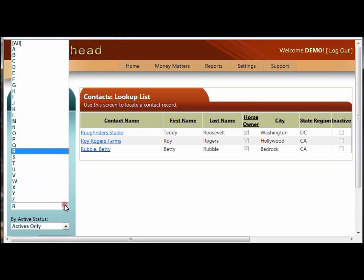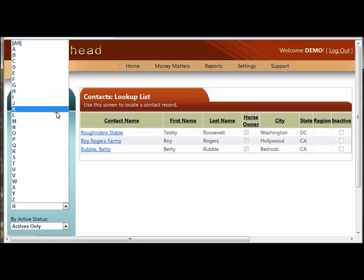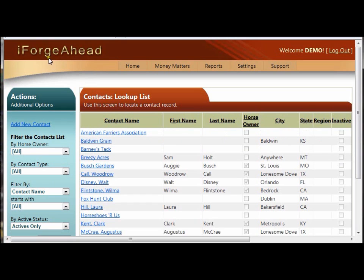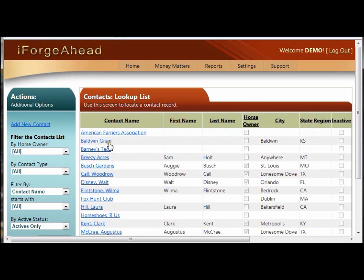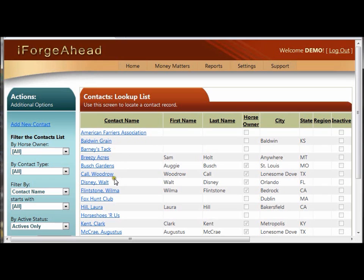I'm going to set this back to the default of All Records, and now we'll begin working with an individual contact record. The Contact Name field is an underlined link, so you'll simply click on the name that you're looking for to go to that specific record.